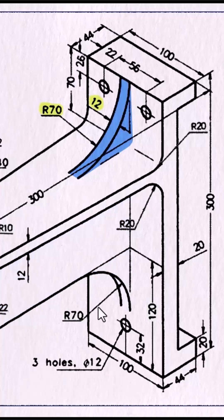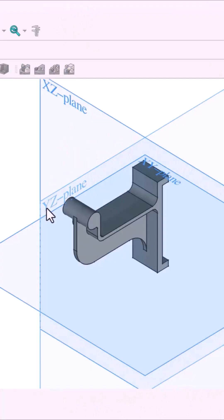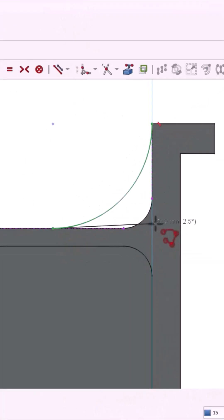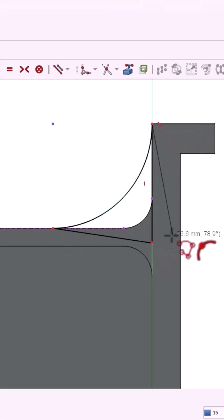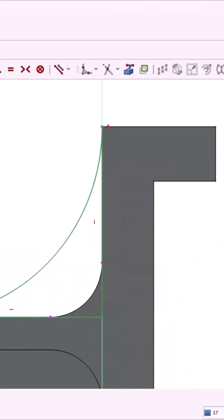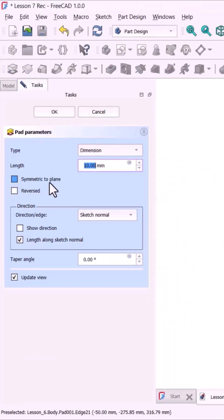Now create the small arc flange, same plane, use external lines, draw a 3 point arc, add vertical and horizontal lines to close it, constrain everything, pad it, symmetric, 12mm.